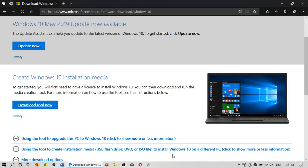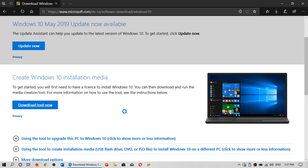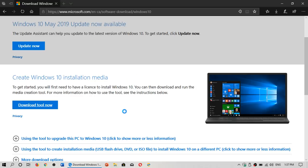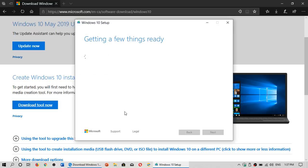In here, the Media Creation Tool will do a few checks before it's actually going to run and work to let you do what you want. So it says here, getting a few things ready. It's going to verify some of the stuff on your computer to see if it can run well.